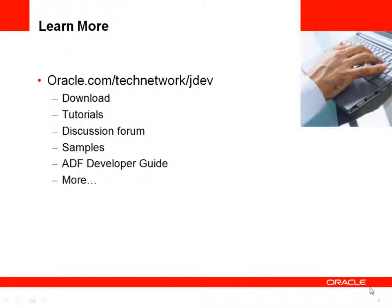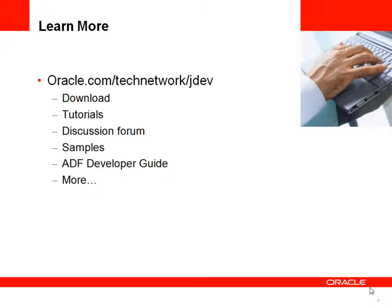For more information on Oracle's JDeveloper and the Application Development Framework, please visit Oracle's Technology Network. This is where you'll also find more on the ADF Insider Series as well as downloads, tutorials, a discussion forum where you can ask questions related to JDeveloper and the Application Development Framework. You'll find code samples, the ADF developer's guide, and much more.